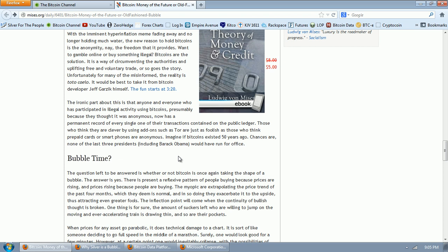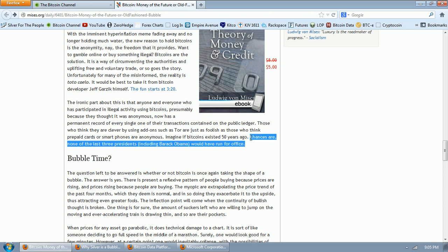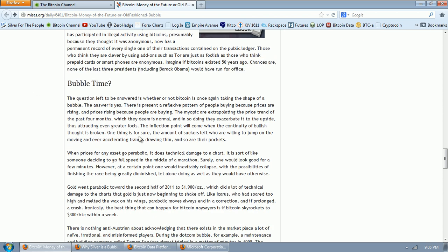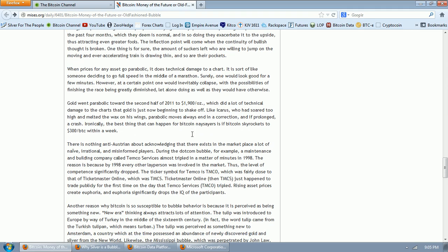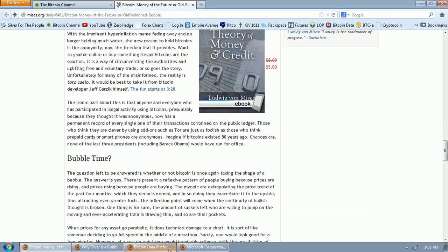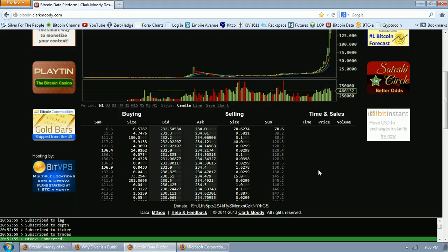I don't, he just asserts that. He doesn't know what he's talking about. Imagine if Bitcoins existed 50 years ago. Chances are, none of the last three presidents, including Barack Obama, would have run for office. What does that mean? No one knows. He's babbling. Bubble time. The question left to be answered is whether or not Bitcoin is once again taking the shape of a bubble. The answer is yes. There is present a reflexive pattern of people buying because prices are rising and prices rising because people are buying. The myopic are extrapolating the price trend of the past four months, which they deem is normal. In so doing, they exacerbate it to the upside, thus attracting even greater fools.